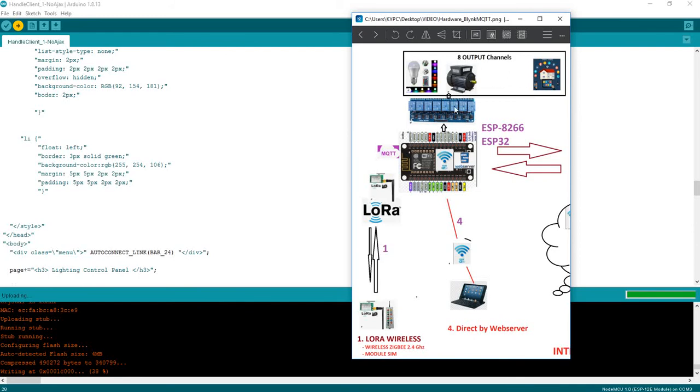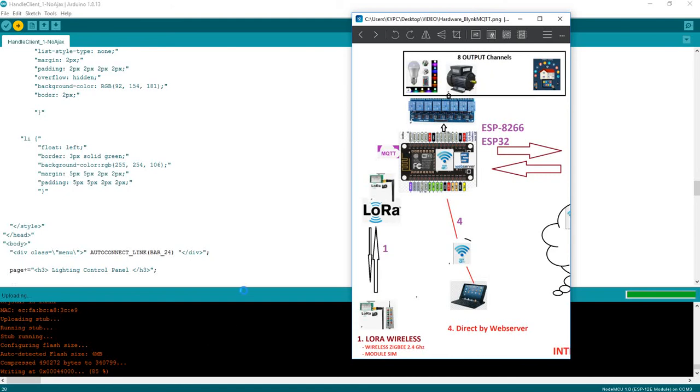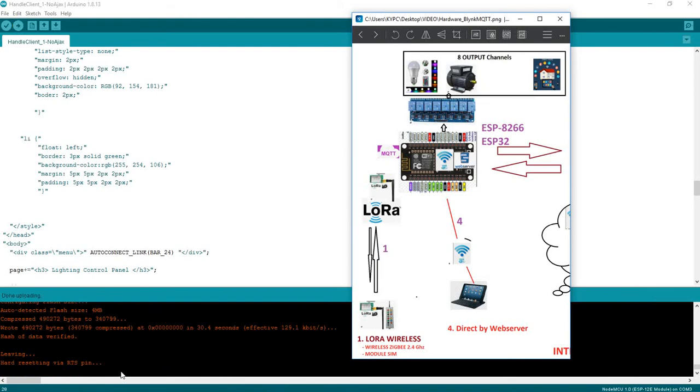Connect to relays and use web server. In this video we use a web server without using ajax javascript. Download to hardware complete.